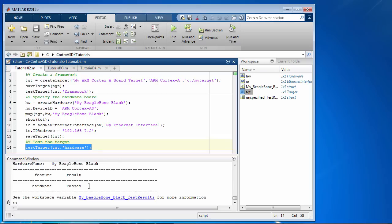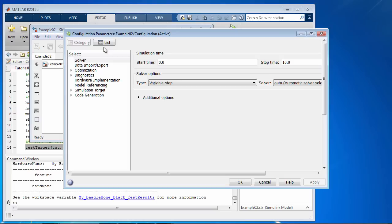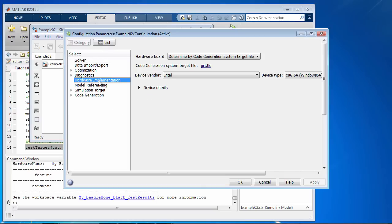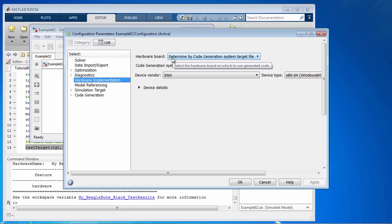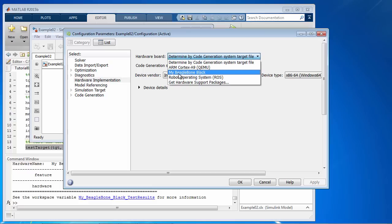Let's see if this particular entry appears in the Simulink menu. Let's go to the configuration parameters in this Simulink model, specifically on the hardware implementation pane, and look at the hardware board dropdown. And here it is, myBeagleBoneBlack is a new entry that has appeared here based on the target framework that we created.